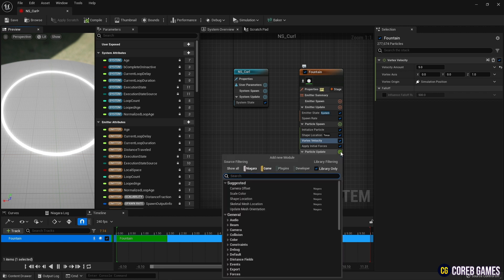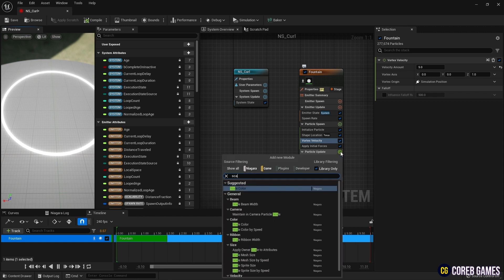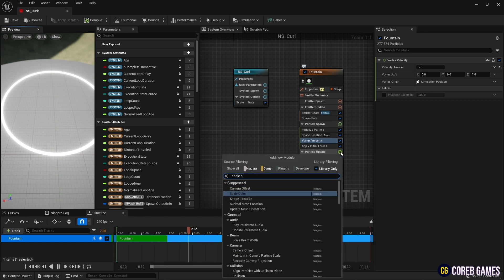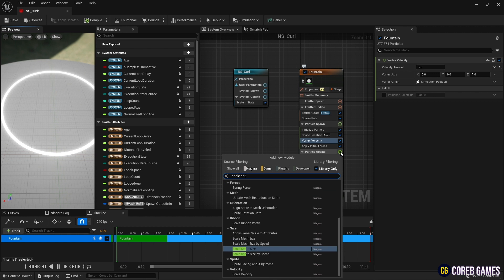Then, create a scale sprite size to make the particles gradually increase in size and then decrease in size.